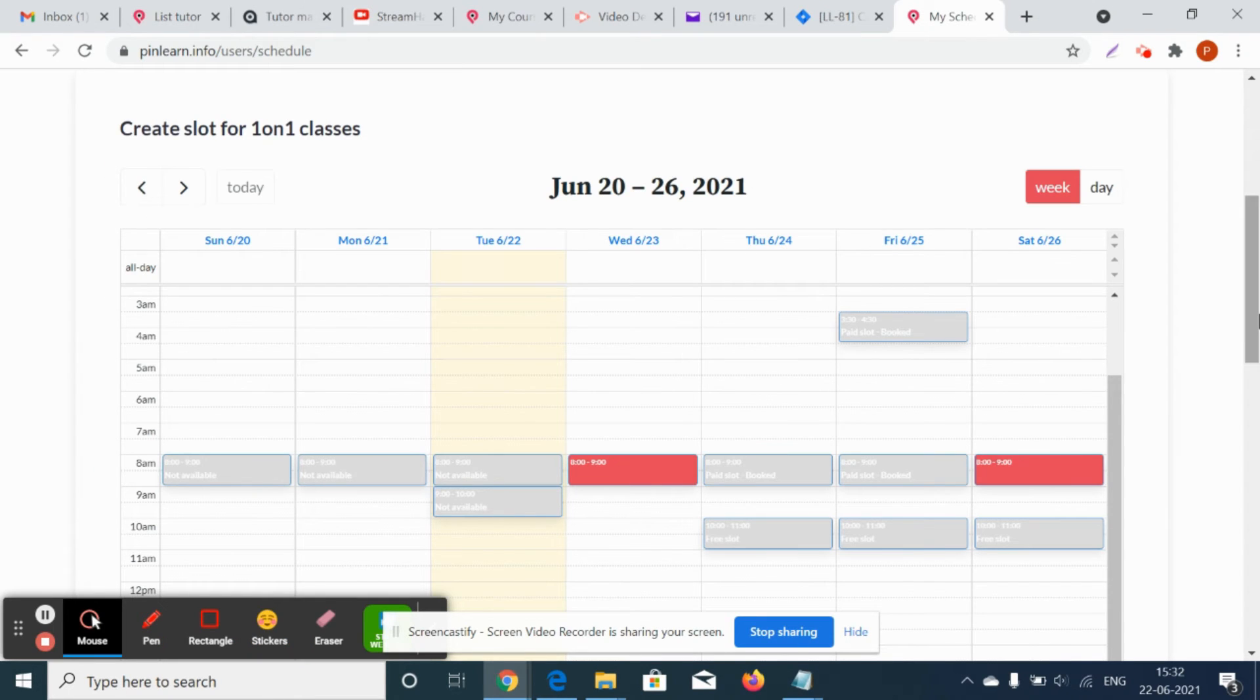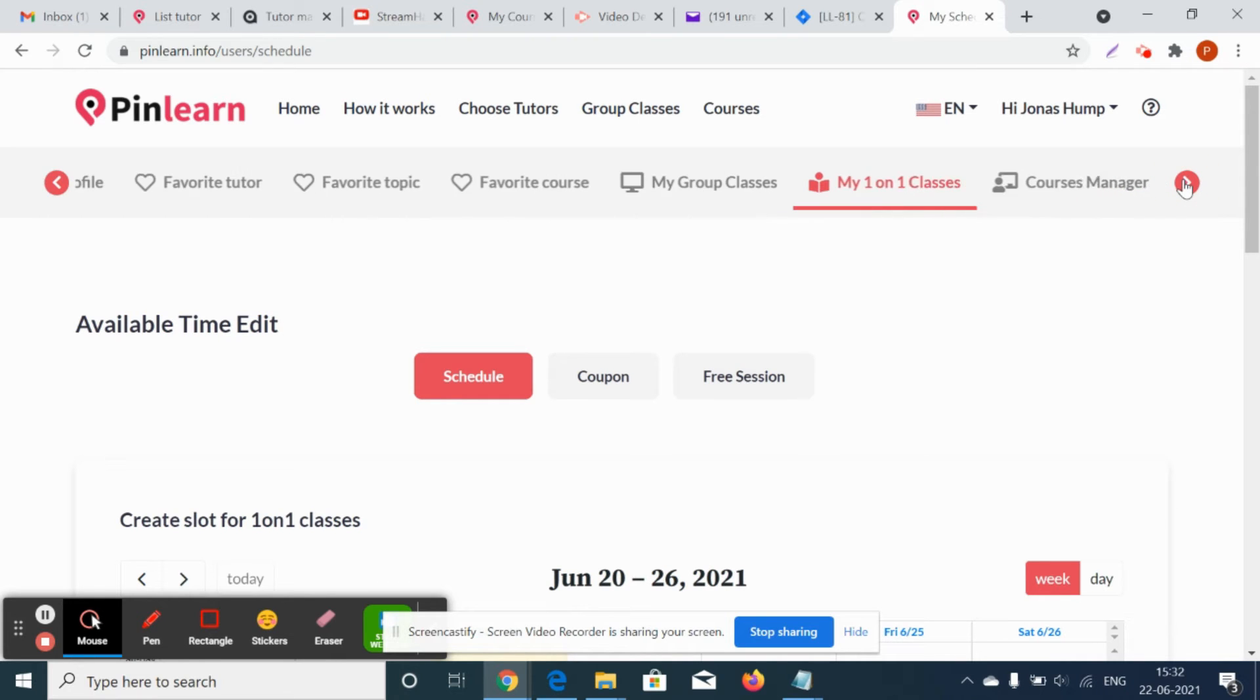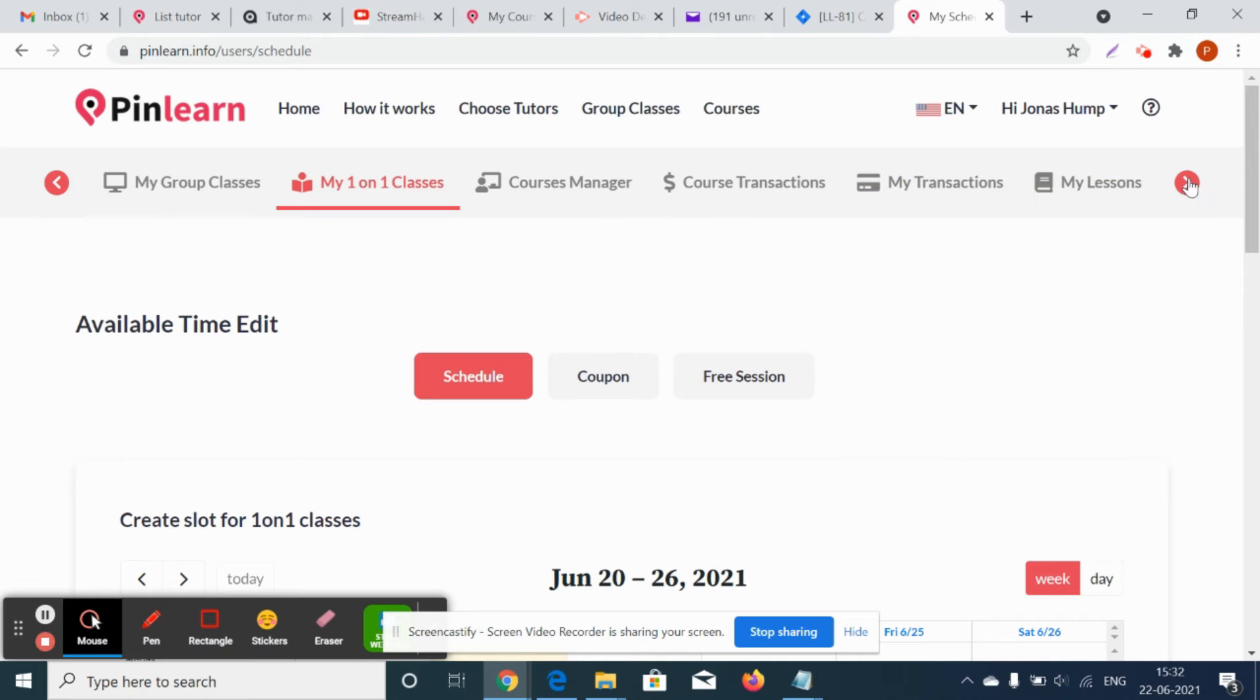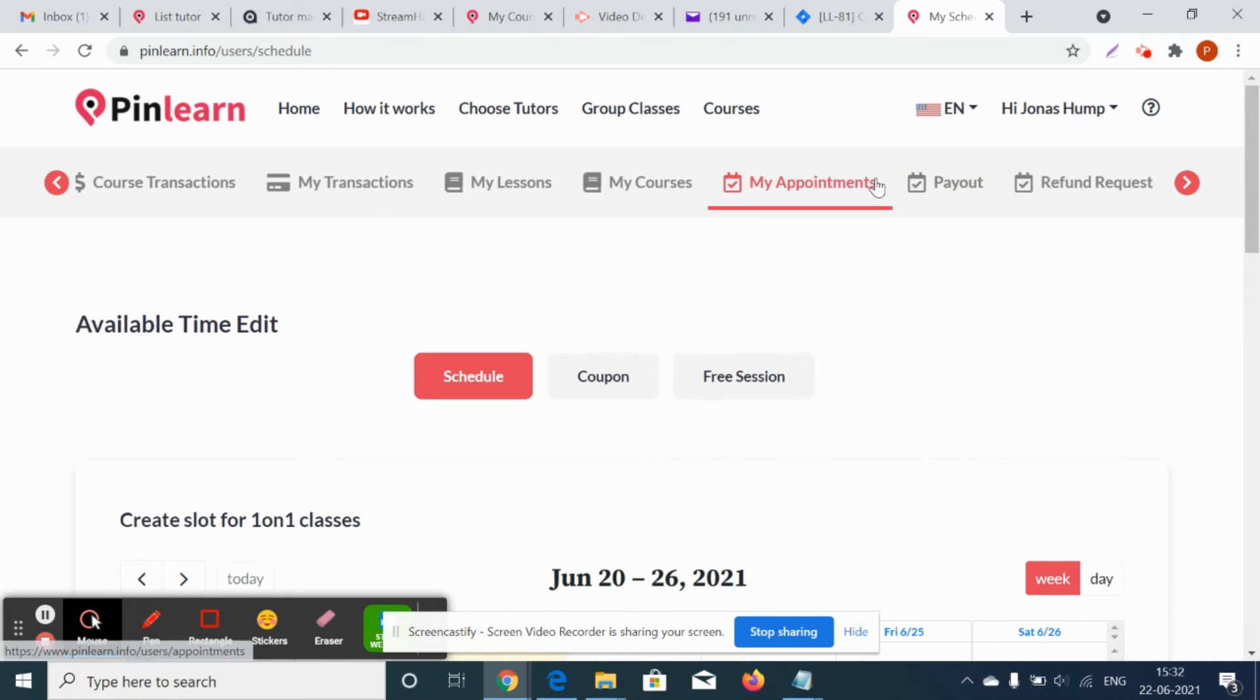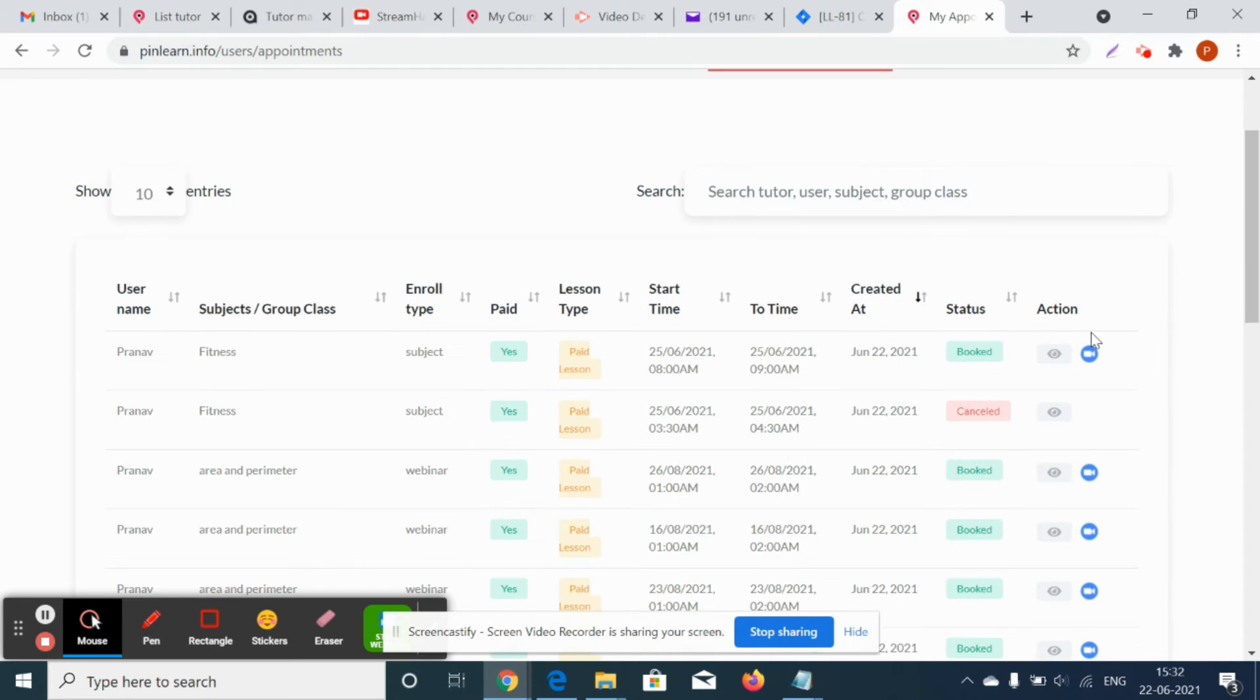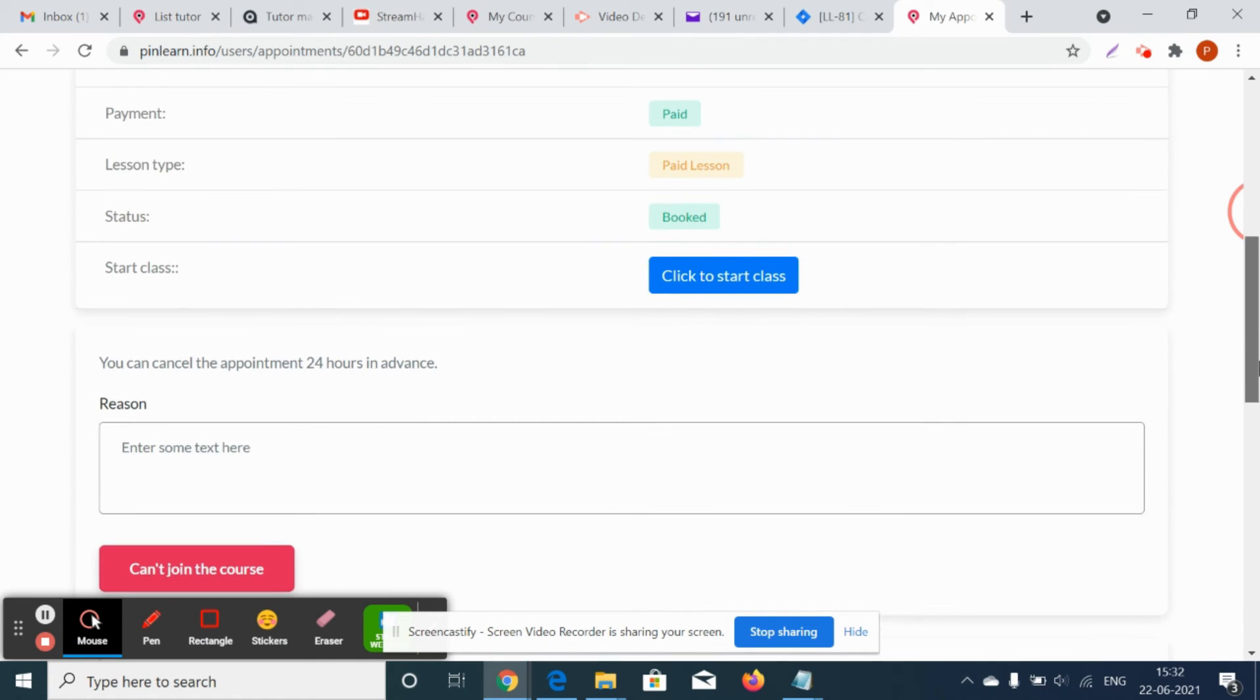The same way for the tutors, under his appointments page, there will be an option to cancel the class before 24 hours.